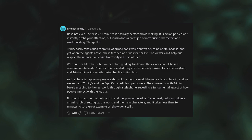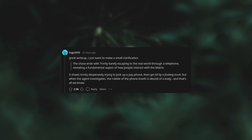Also a great example of show don't tell. A great write-up. I just want to make a small clarification. The chase ends with Trinity barely escaping to the real world through a telephone. It shows Trinity desperately trying to pick up a payphone, then get hit by a truck. But when the agent investigates, the rubble of the phone booth is devoid of a body and that's all we know.